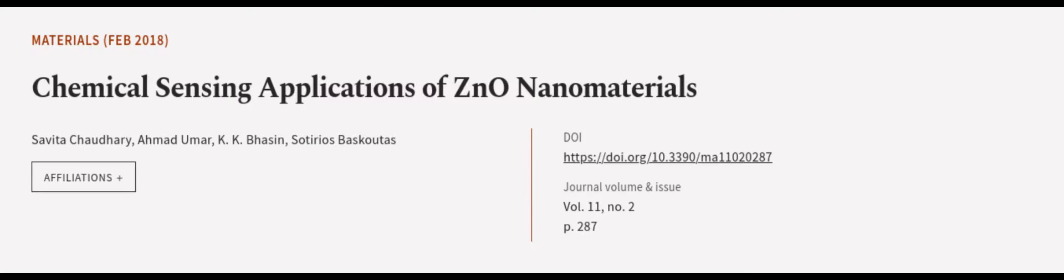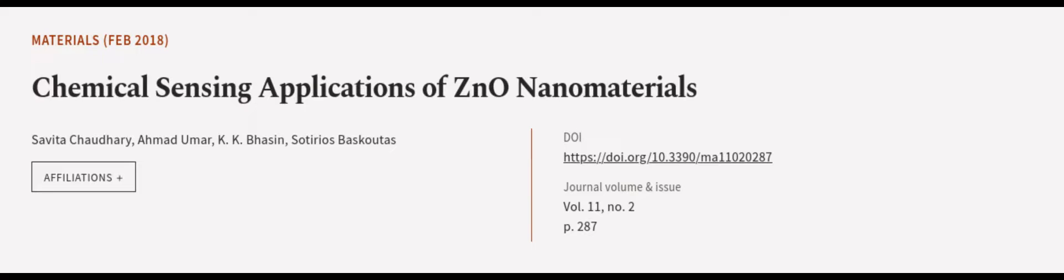This article was authored by Savita Chaudhary, Ahmad Omar, K.K. Bhassan, and others. We're article.tv, links in the description below.